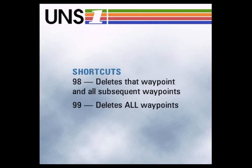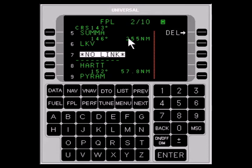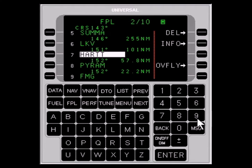There are also two shortcuts. Entering 98 in a cursor field on a flight plan waypoint will delete that waypoint and all subsequent waypoints. Entering 99 will delete all the waypoints on the flight plan. On occasion, a no-link waypoint will appear, meaning the FMS cannot link the previous waypoint to the next one. To fix it, you can delete the no-link waypoint and let the FMS fly directly from one waypoint to the next, but exercise caution and thoroughly review the flight plan waypoints around the no-link to ensure the routing is correct.